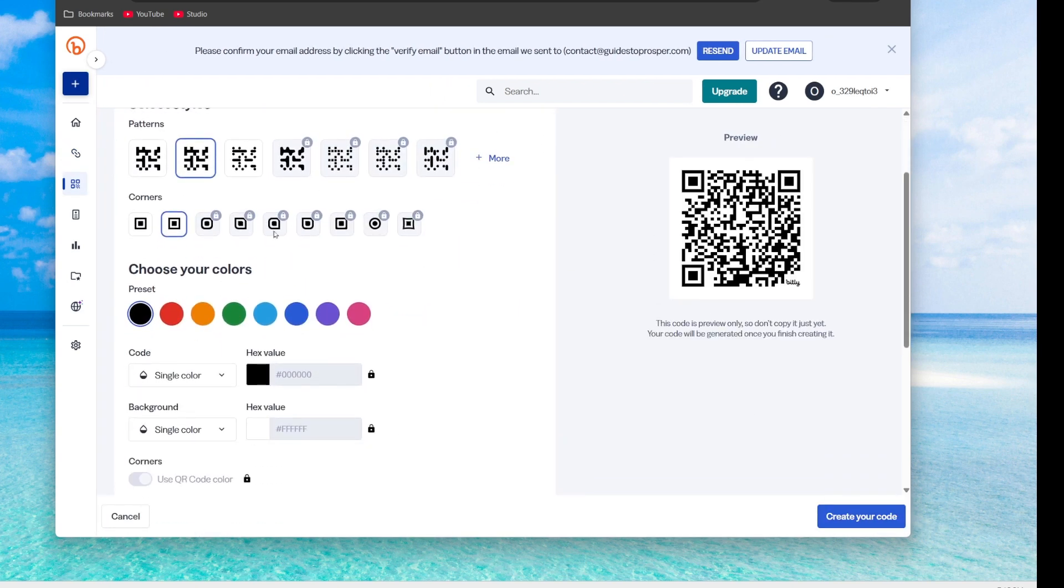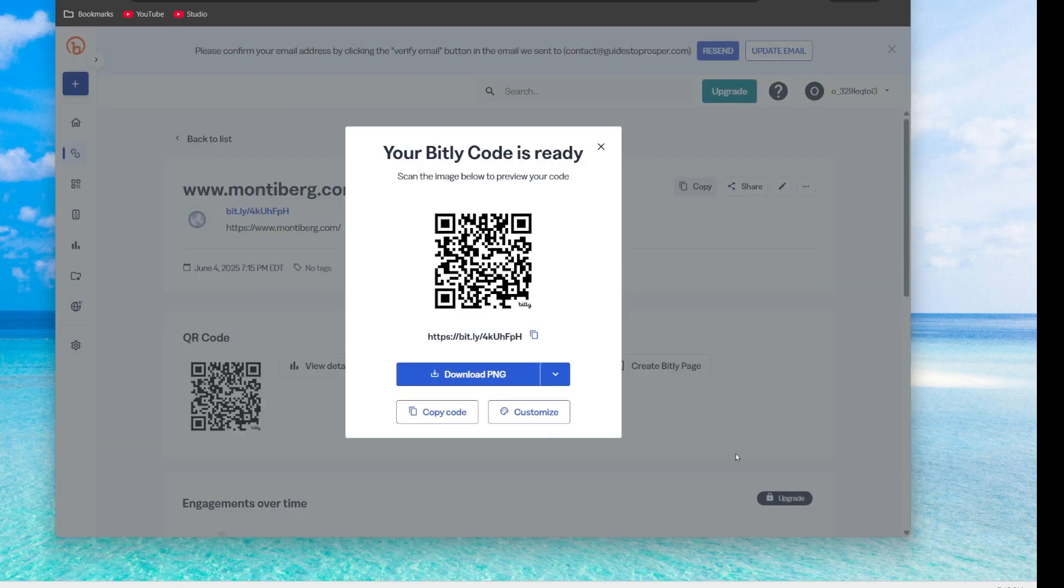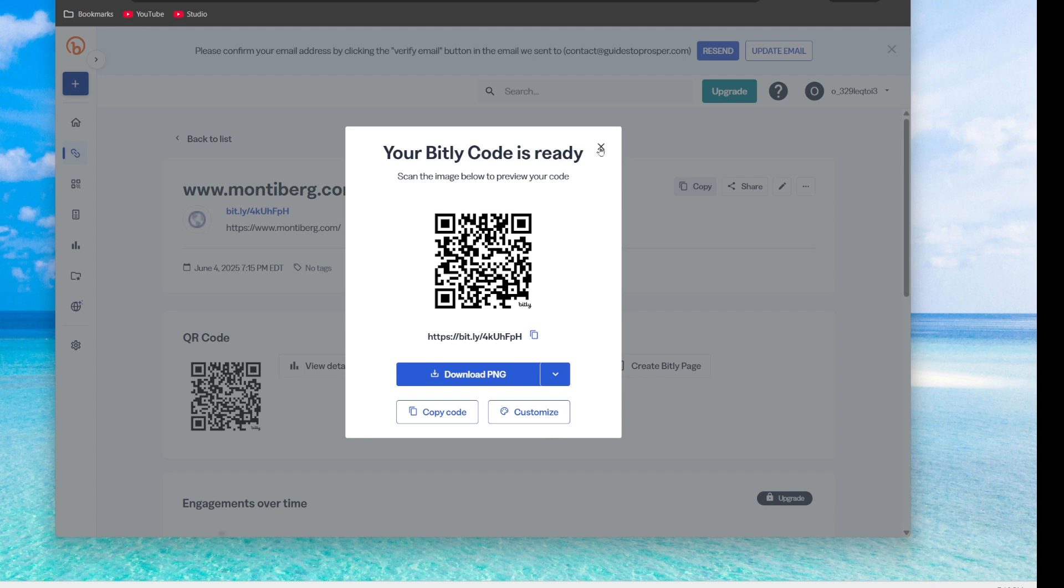You could customize it, colors, et cetera. These are the paid options. Click create your code. There we go. Now, anytime somebody scans our QR code, it's going to go to our website. However, we could change that in the future using our Bitly dashboard to change what website it goes to.